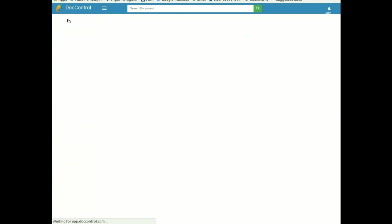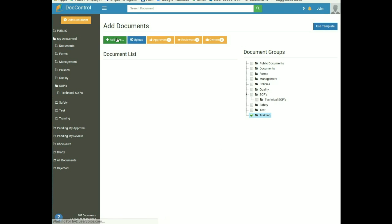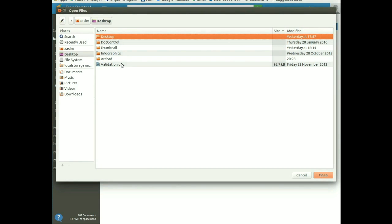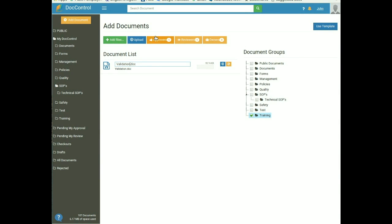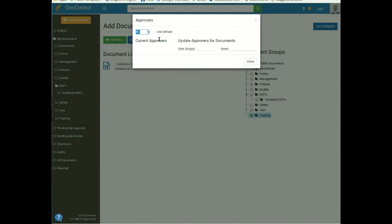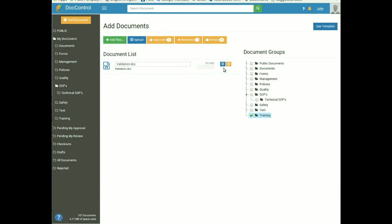To add a document, click on the orange tab at the top of the left sidebar on the dashboard. To select the document, click on the green Add Files button and select the file from your local drive. Assign the document to a folder — I am keeping it under the Training folder. The document name is editable. To assign an approver, click on the Approvers tab and select a new approver — I am assigning Administrator as approver. Then click on the blue Upload button.